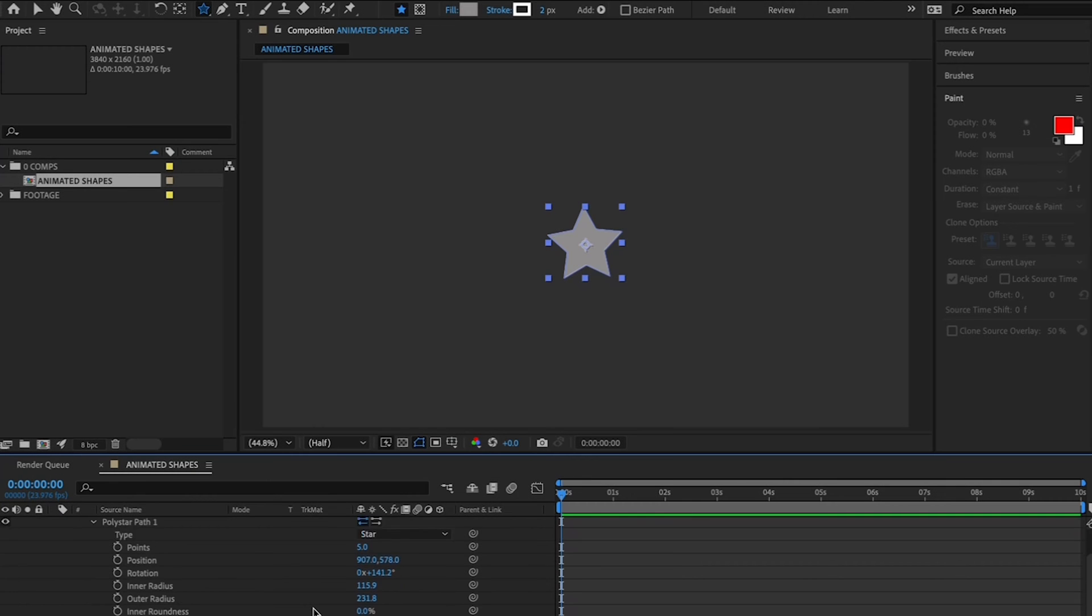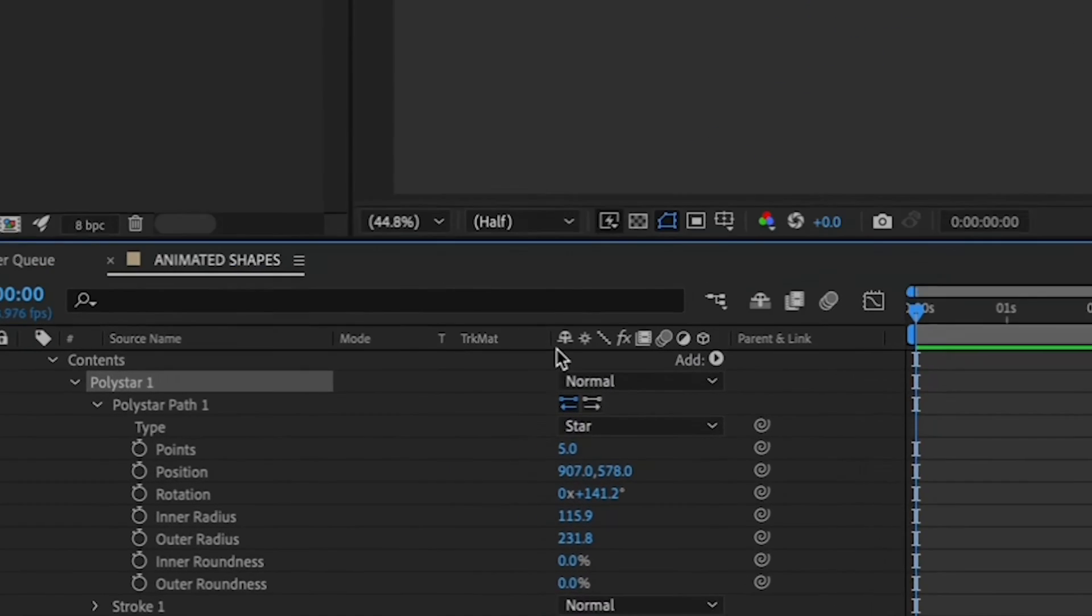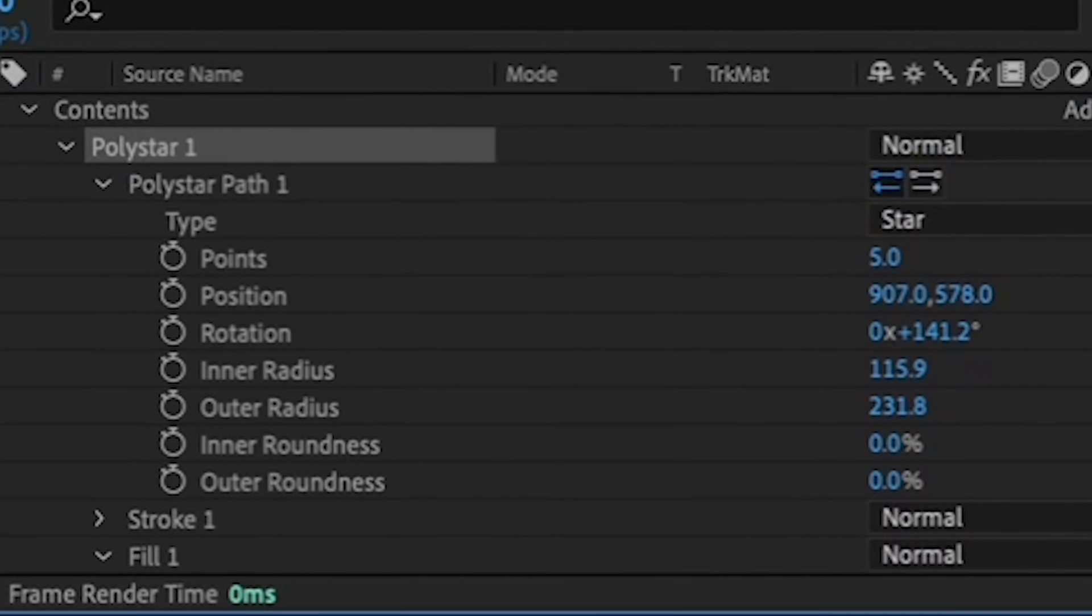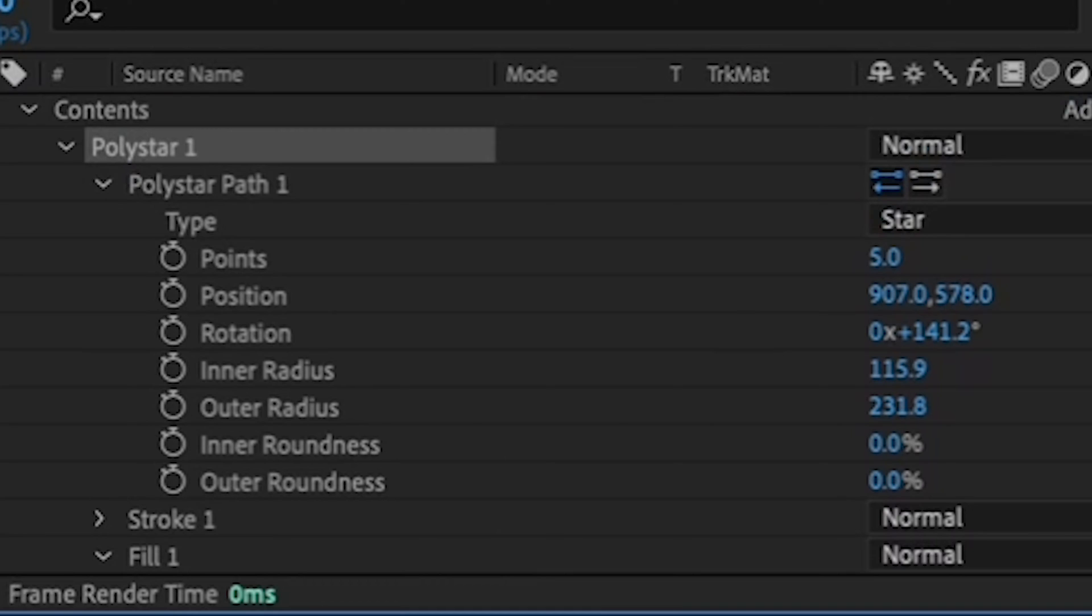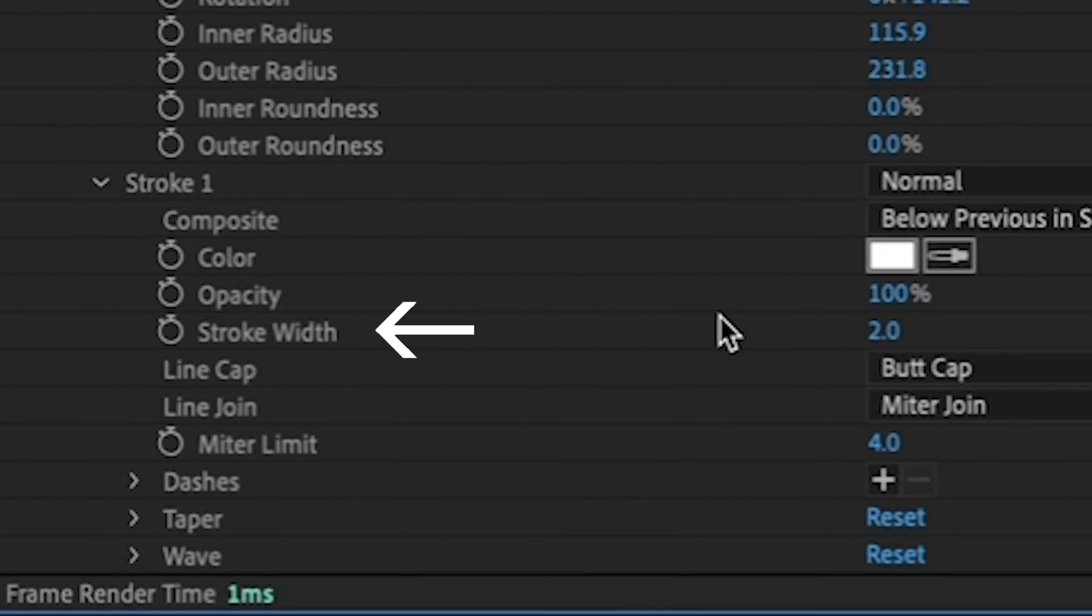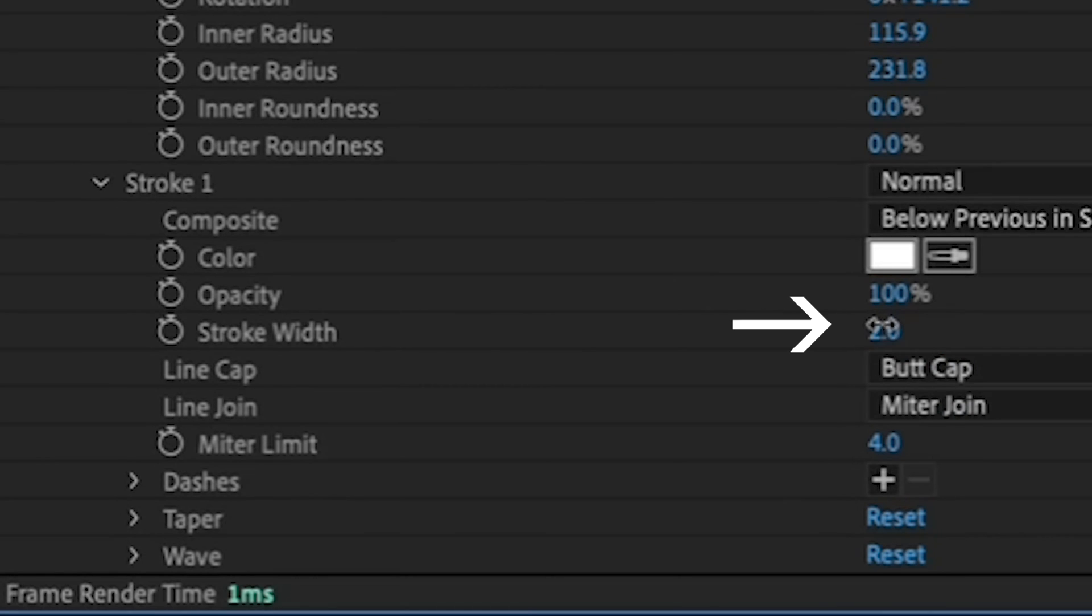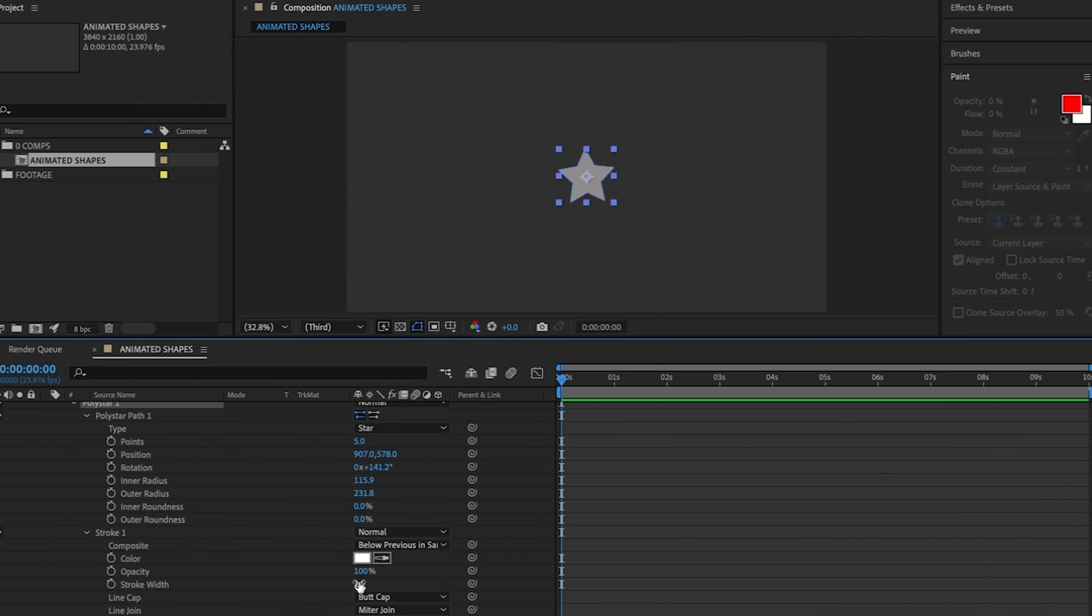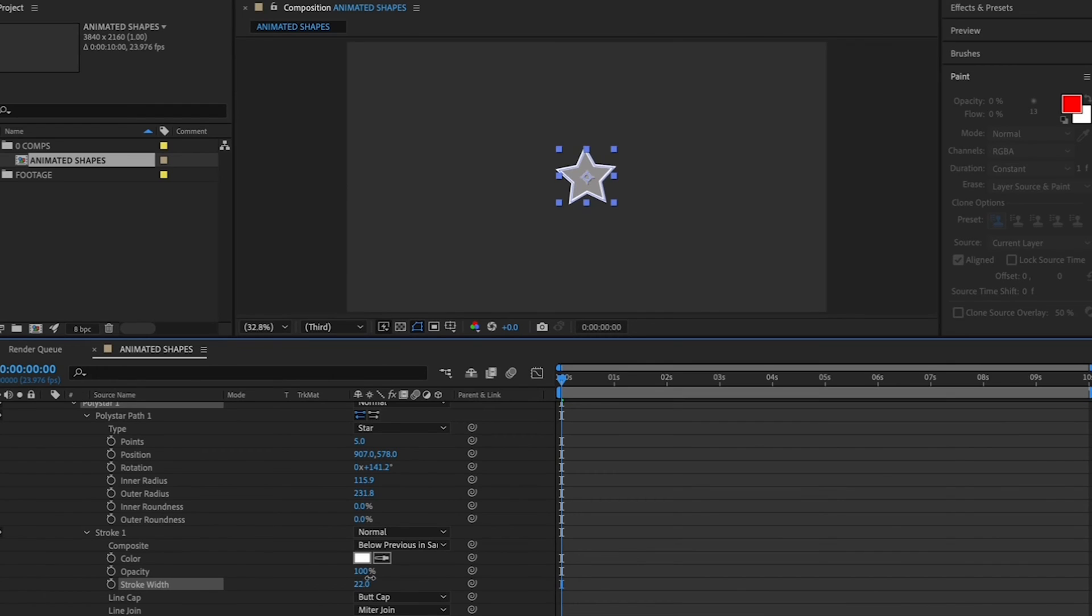Lastly, let's give your star a little stroke on the outside by going to the Stroke menu under the Poly Star menu, and dragging your cursor over the value until you like the way the white stroke looks. That's looking good.